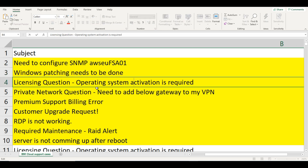Next is a license question: operating system activation is required. Maybe there is a requirement where the operating system does not have a valid license. If someone wants a subscription and my organization already has the subscription, then as an administrator you need to apply those activation keys. Next is a private network question — you need to add a gateway below to my VPN. This is purely an AWS administrator job — you need to add a gateway to your VPN.